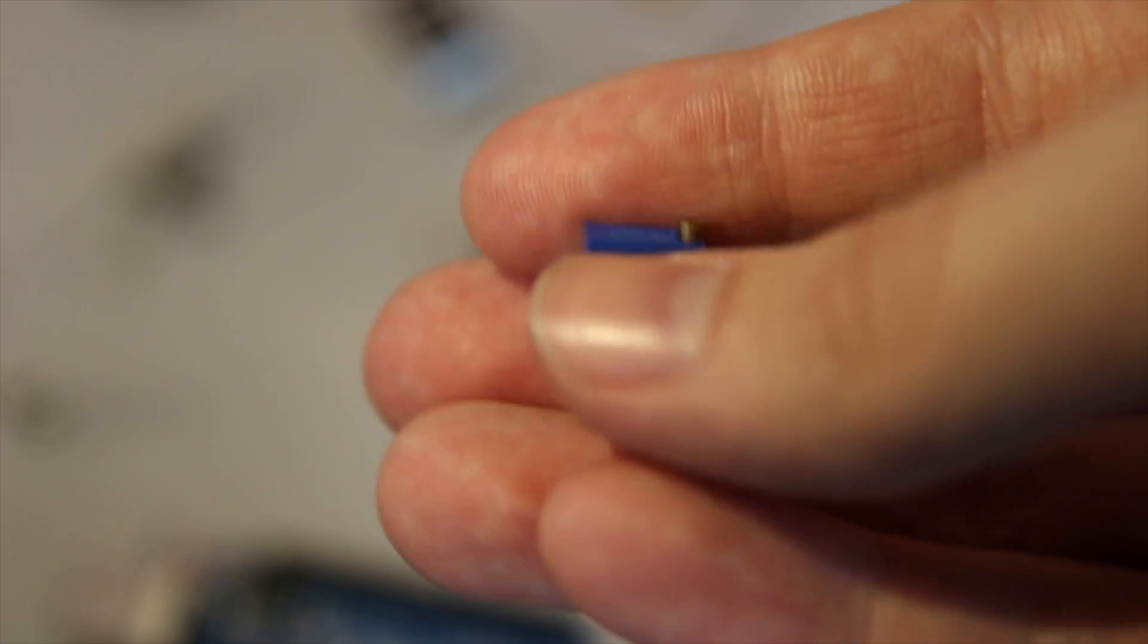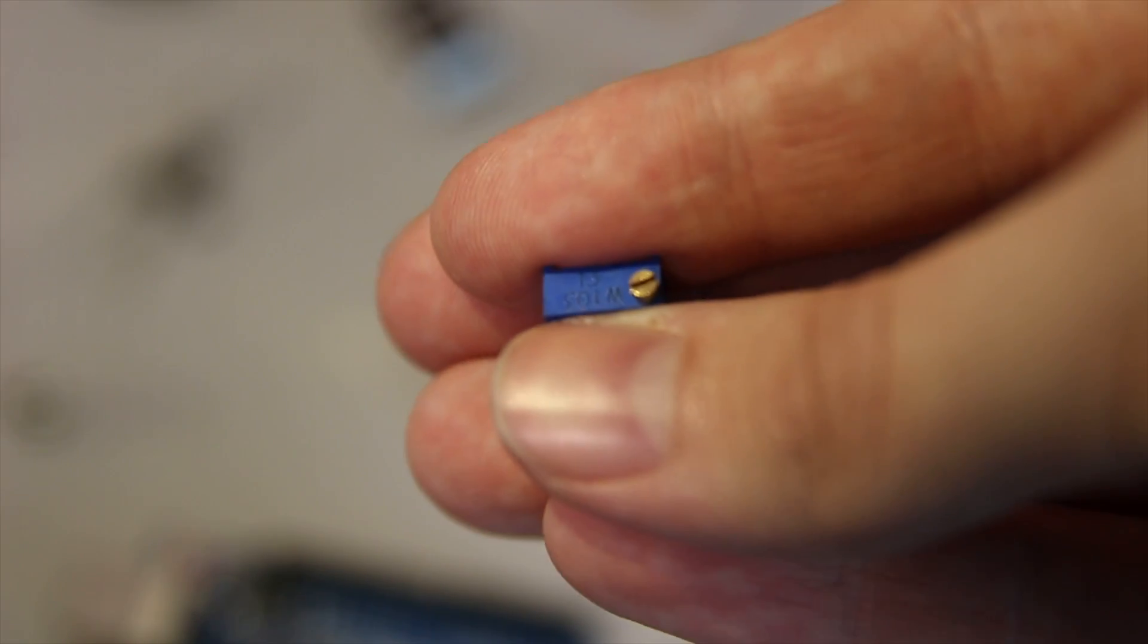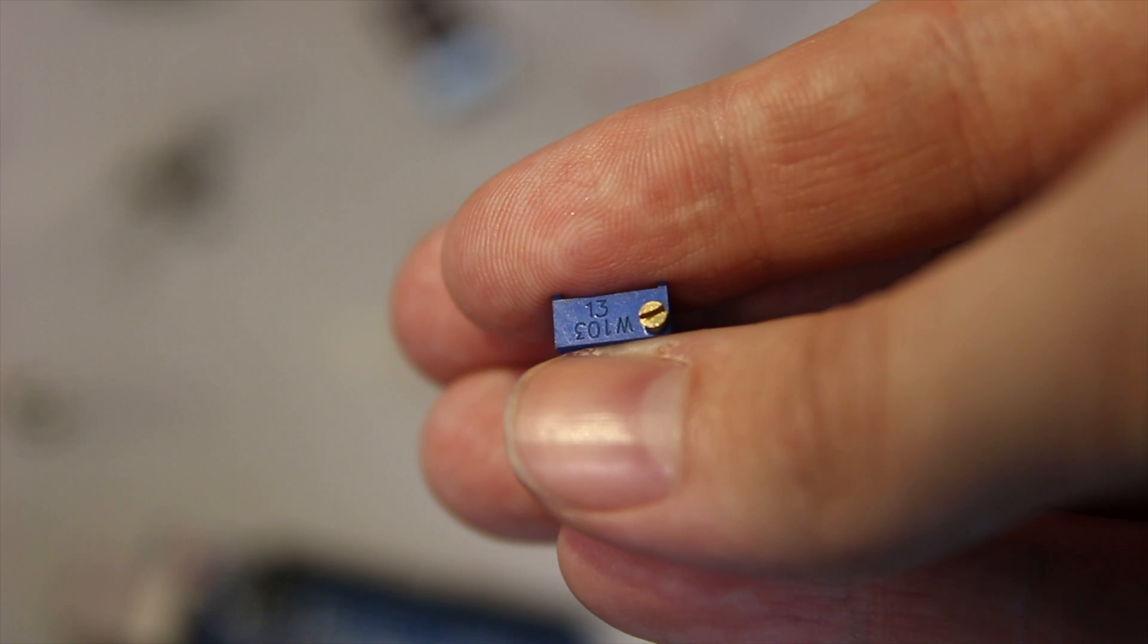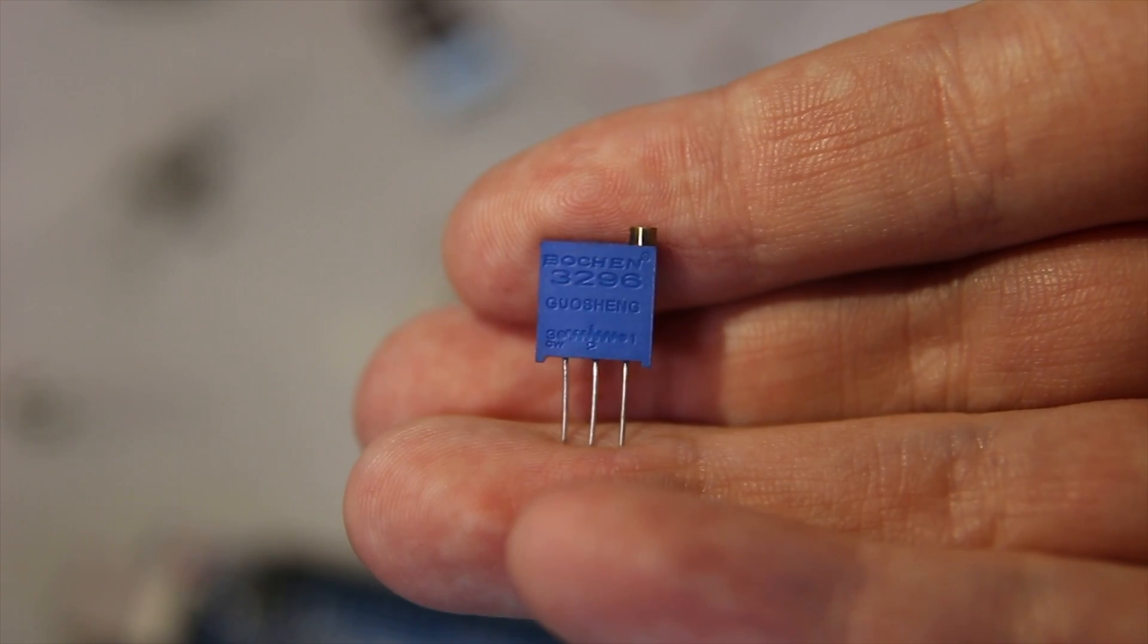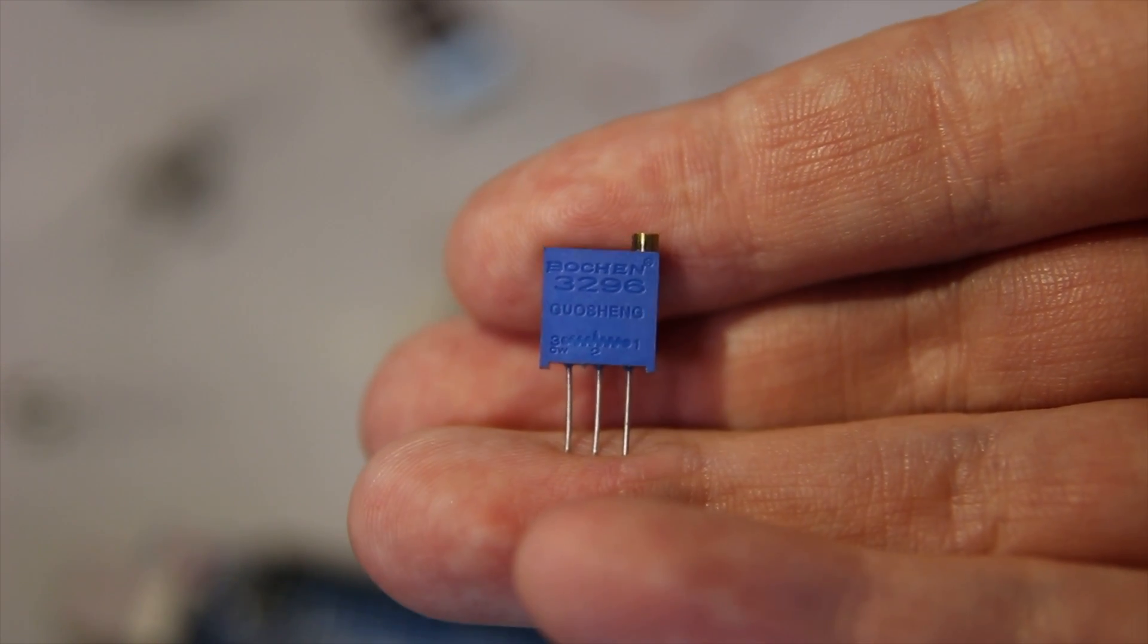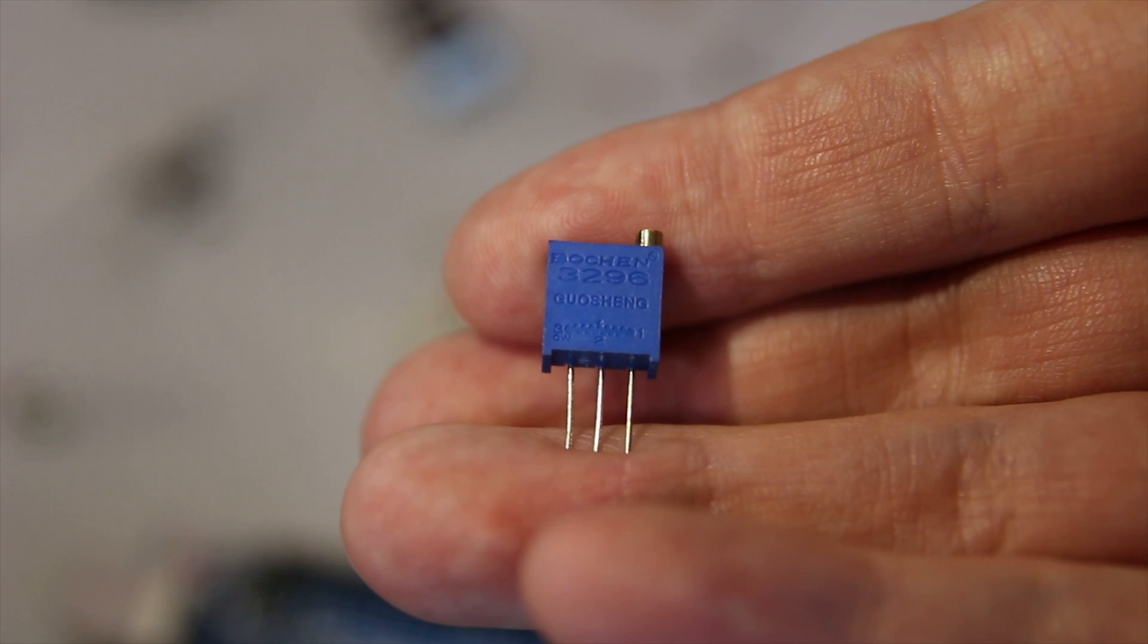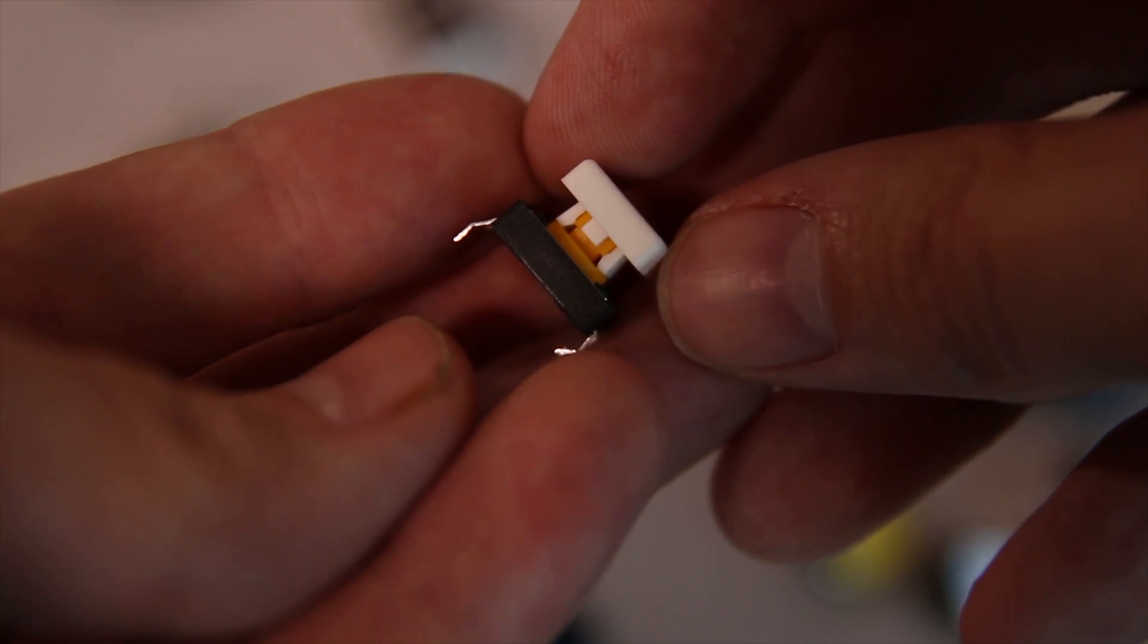This is a potentiometer or a sort of variable resistor. This one is one of the small ones, there's also a bigger one, and this is a sort of precision one because they're absolutely tiny.